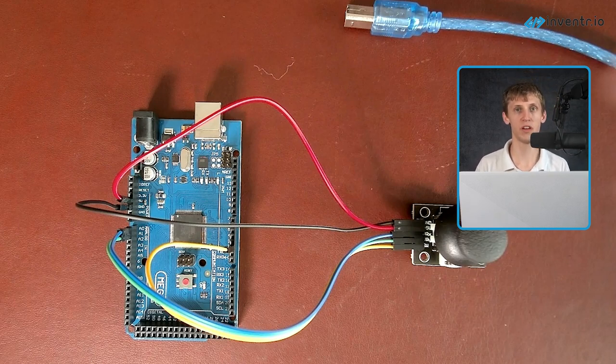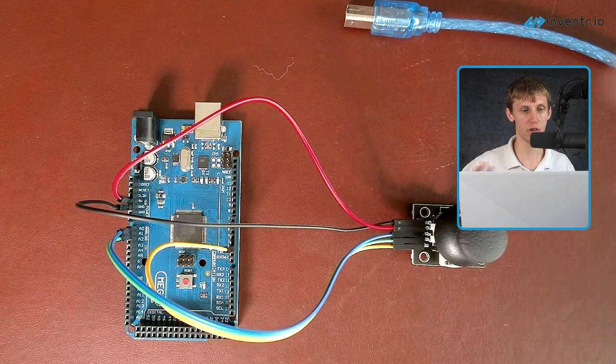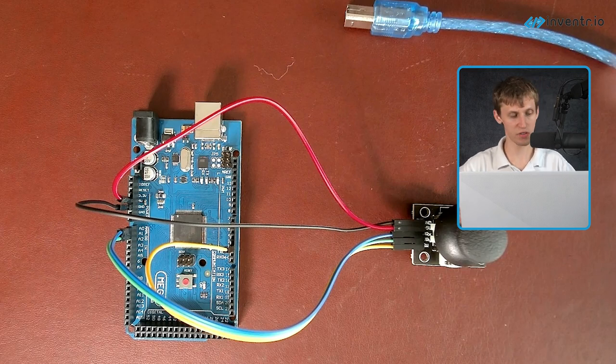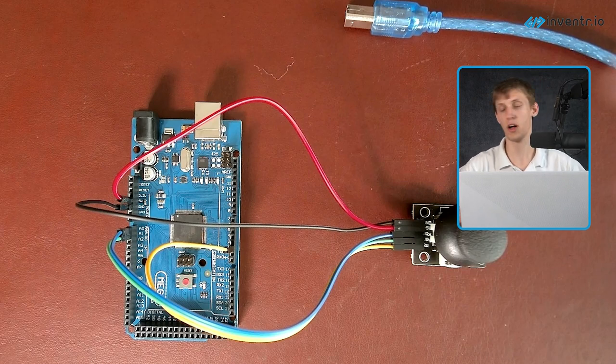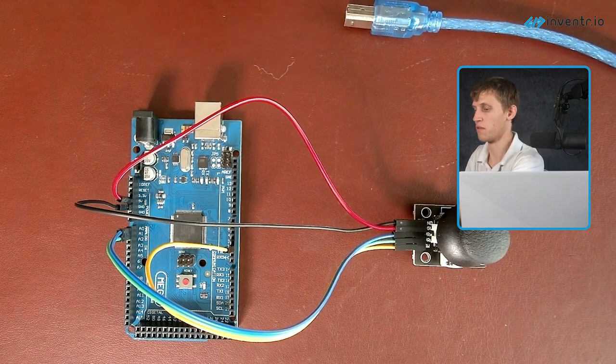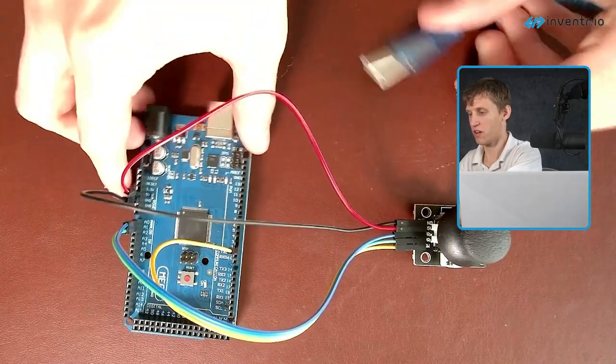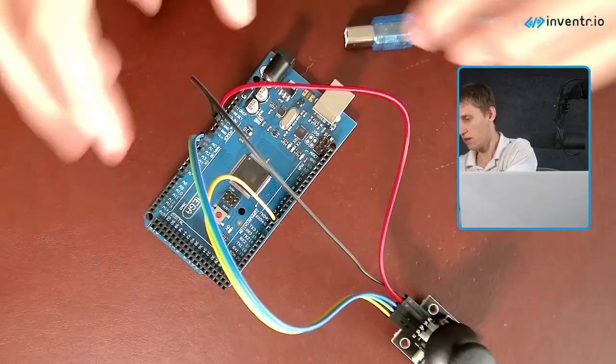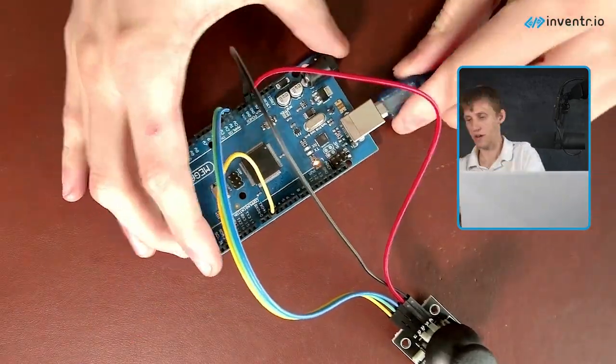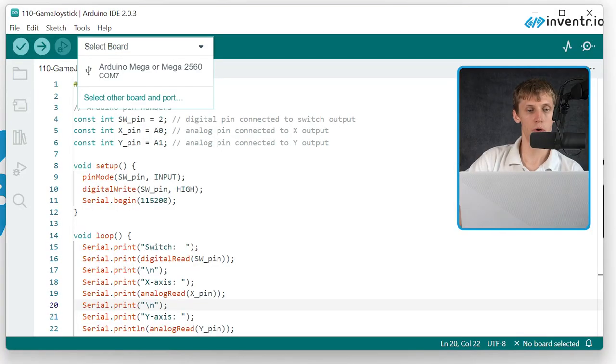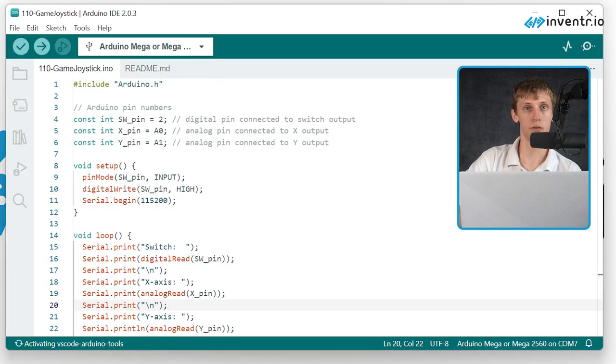We can then take the code that was provided to us, and we can then hit the magical upload button. I'm going to plug this in real quick so that it's not plugged in. Select the board, do that.